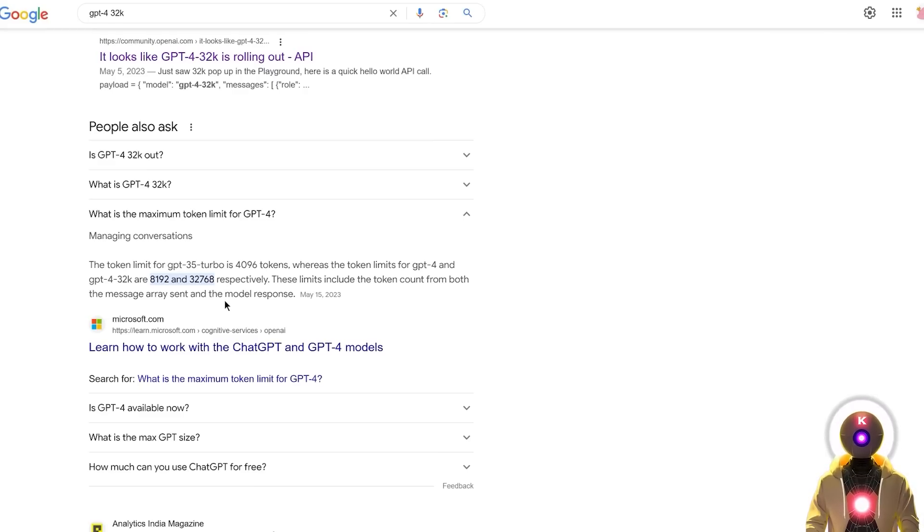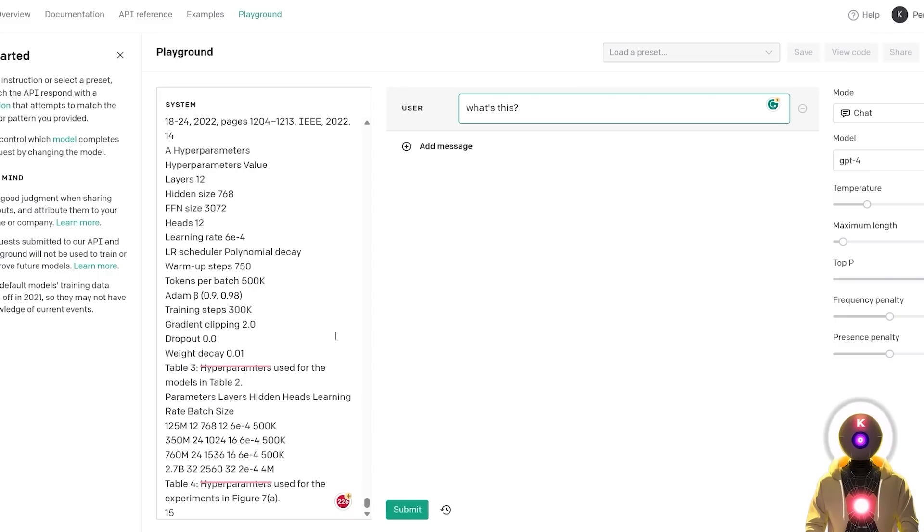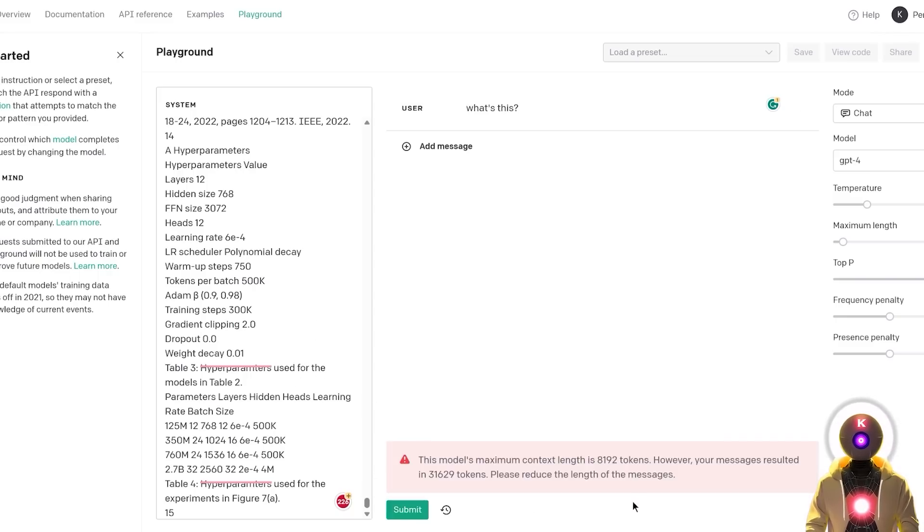And although 32,000 tokens for GPT-4 might sound impressive at first, and it kinda is, it's still a limit that can be easily broke. I mean, you copy and paste the text that is too long, and bam, the model can't process all that information.